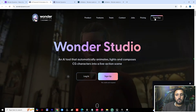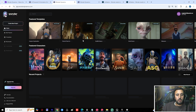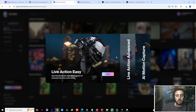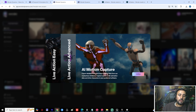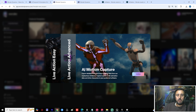We will open Wonder Studio and create a new project. Now we have Live Action, Live Action Advanced, and AI Motion Capture. I will choose AI Motion Capture — it costs around 20 dollars, I think 13 minutes of AI processing for example.